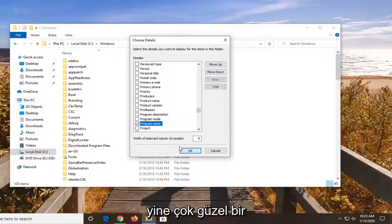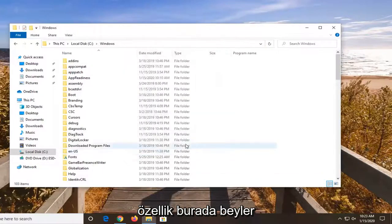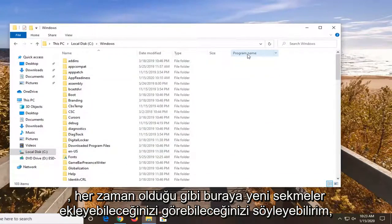Pretty cool feature here guys I'd say. You can see you can add new tabs in there.